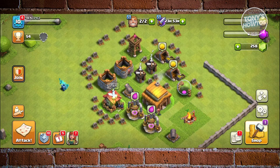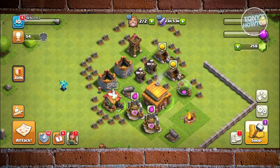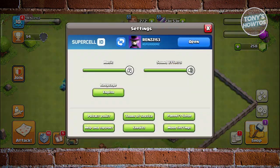To access that, you need to go to your settings. At the bottom right of your screen, click on the gear icon. From here, you should see a section that says Supercell.